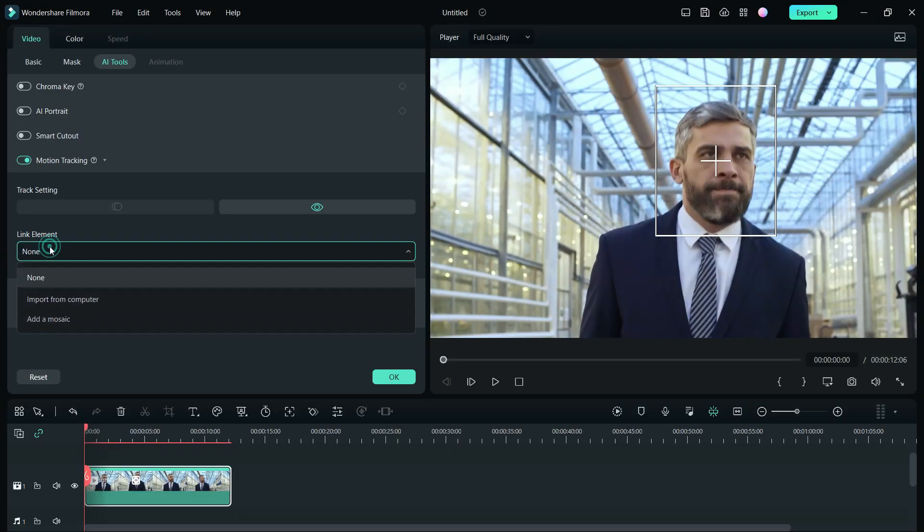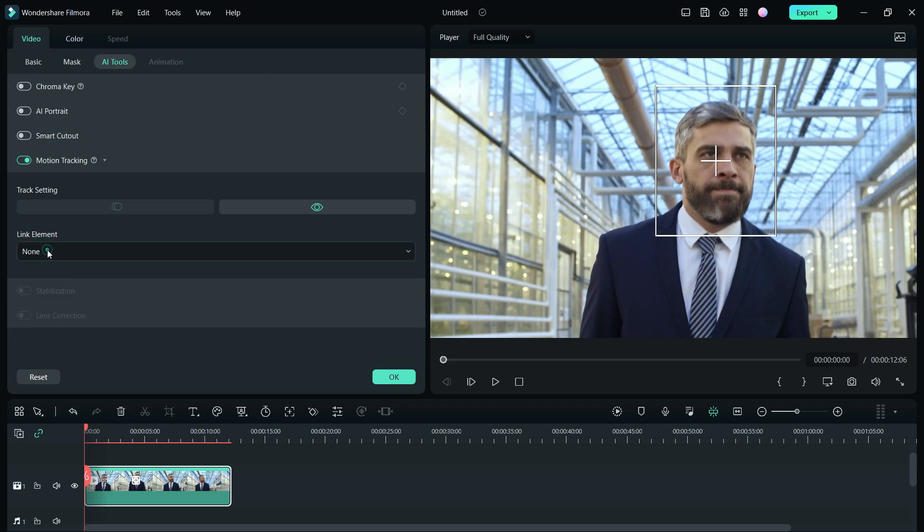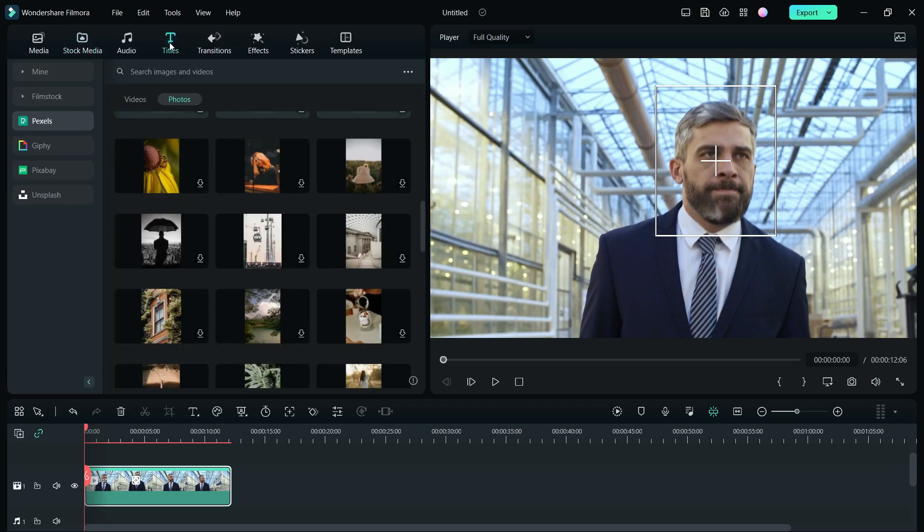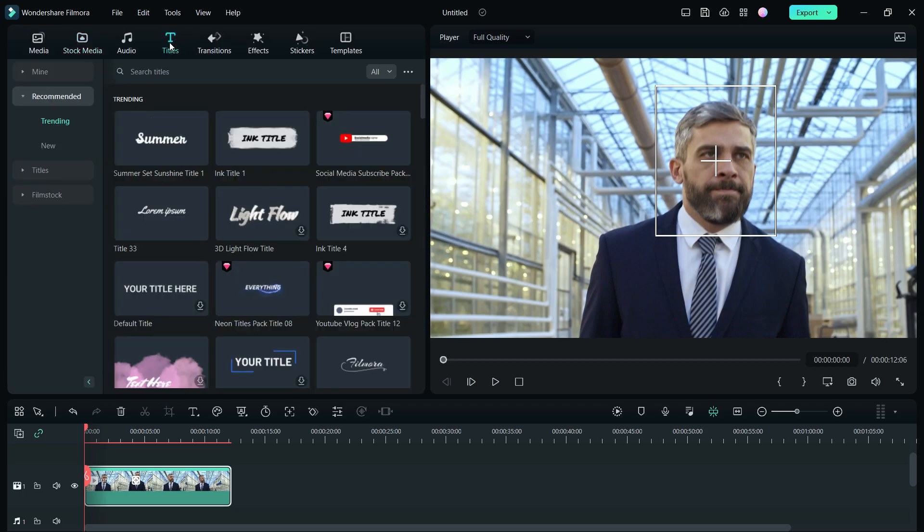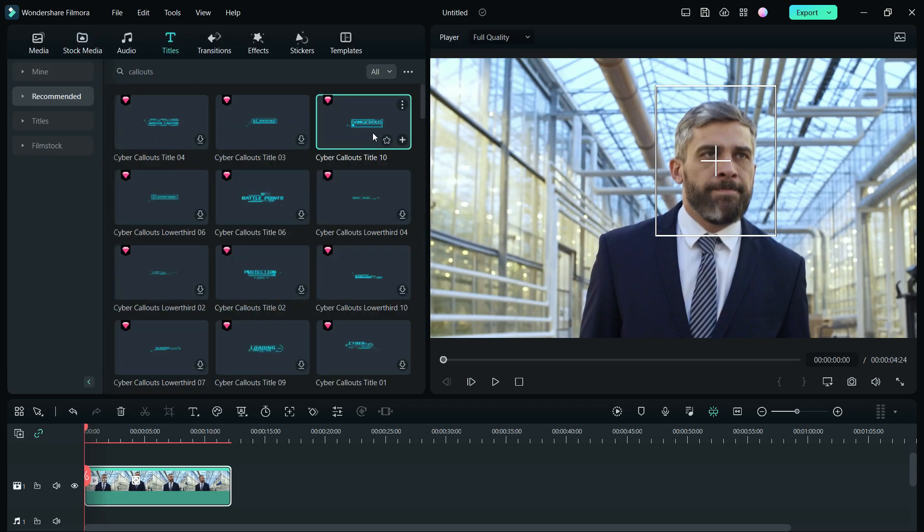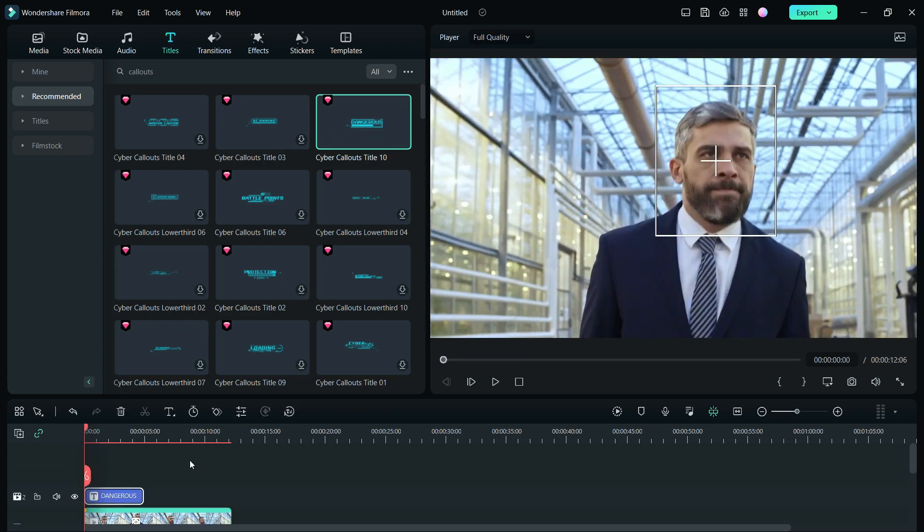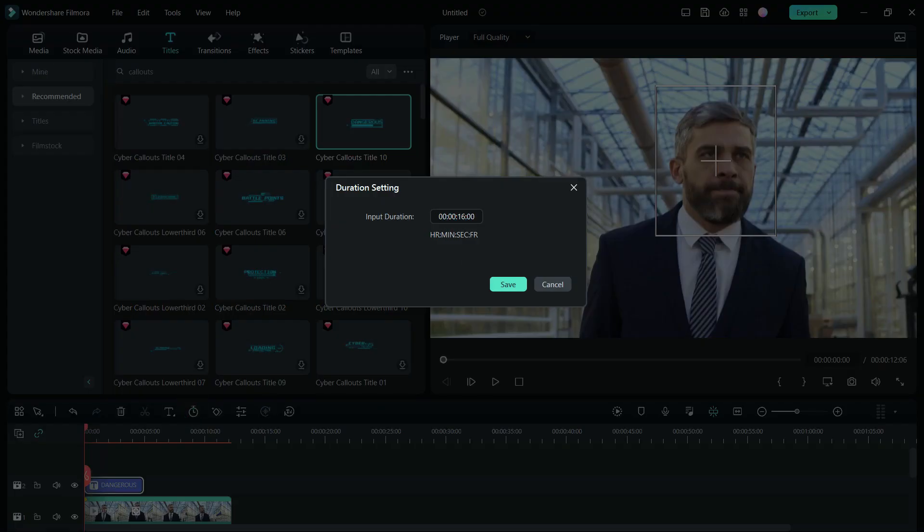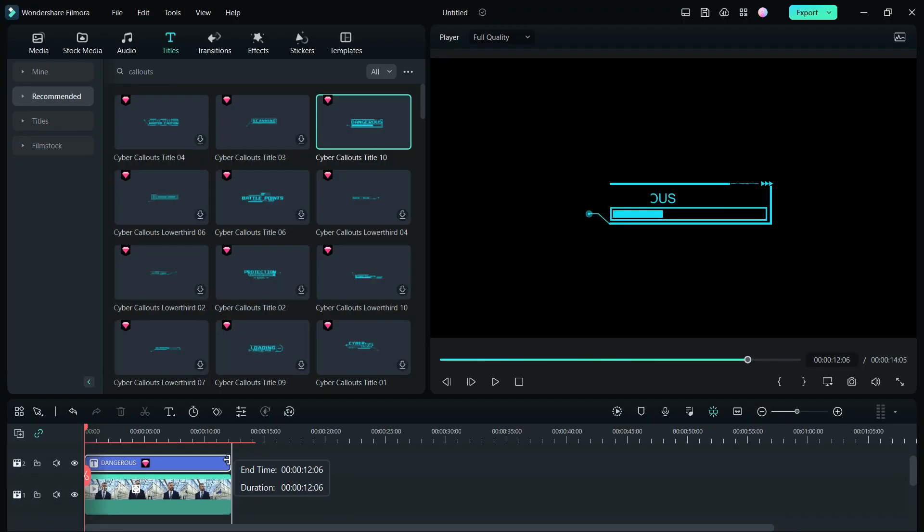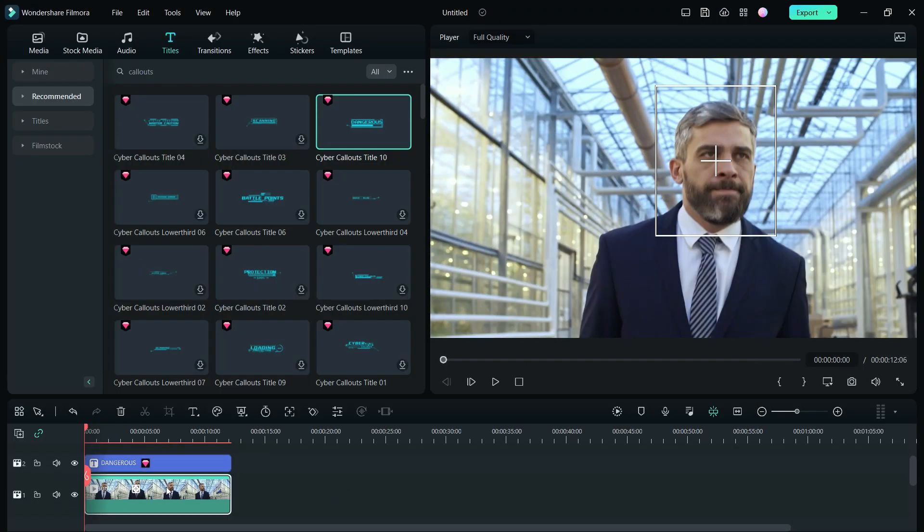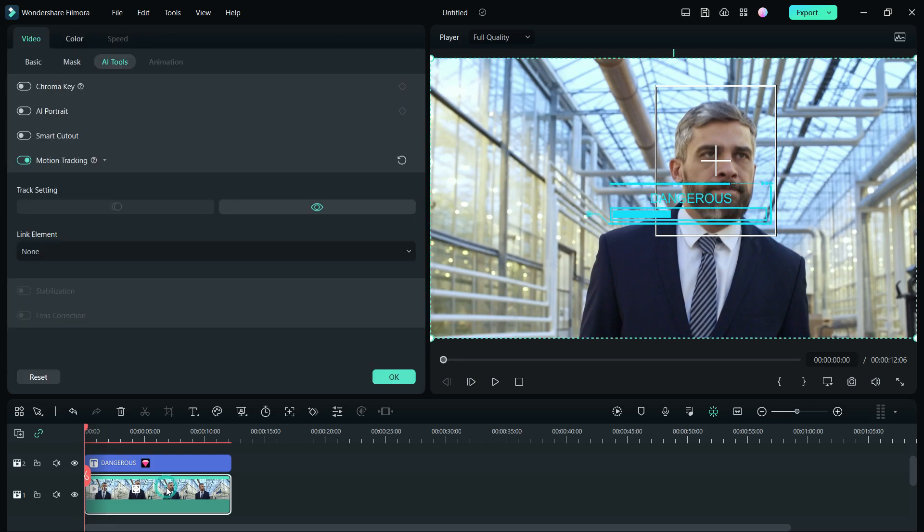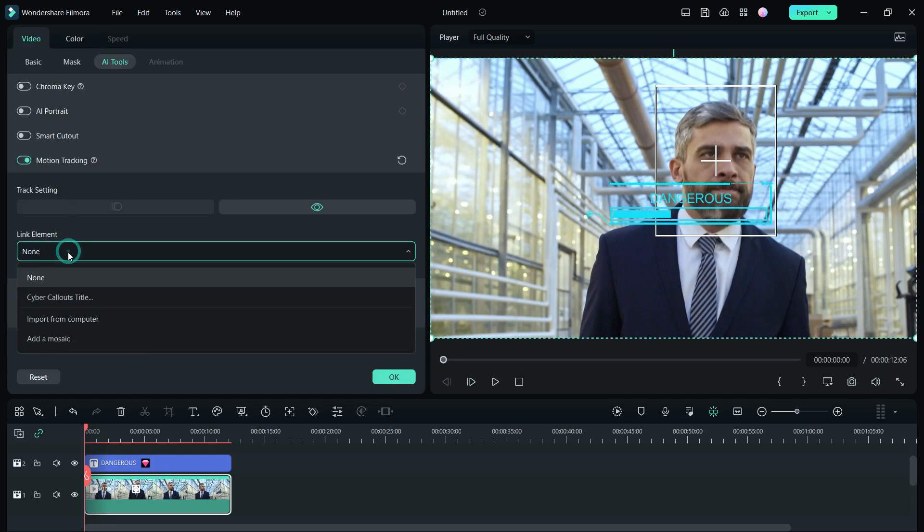Now you need to link the element, which can be other media, text or stickers. Let's add a title, we will search for callouts. This one looks cool. We need to make the length of the title match the video. Then in the motion tracking settings, link this title, Cyber Callouts Title.